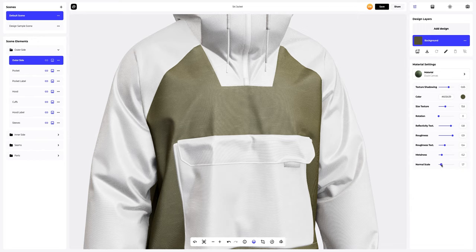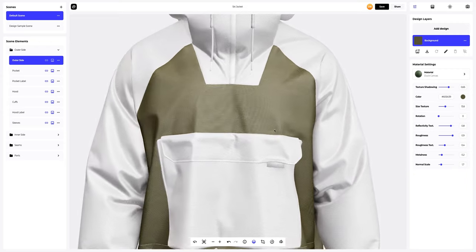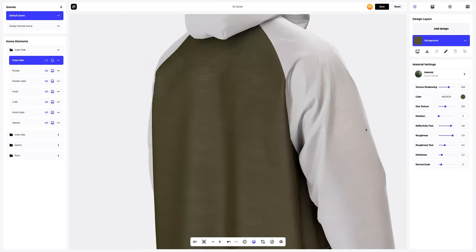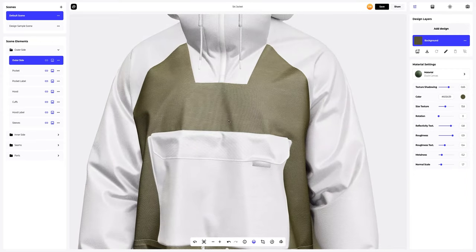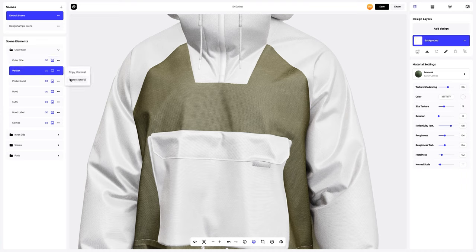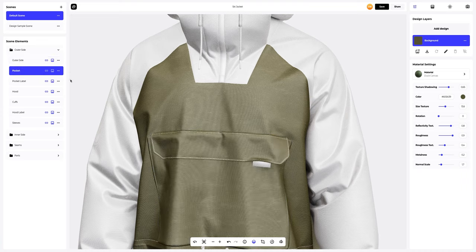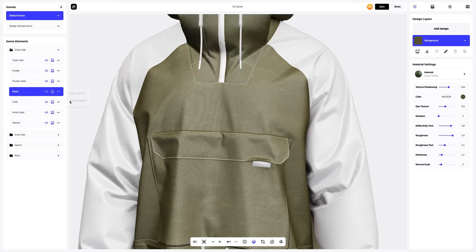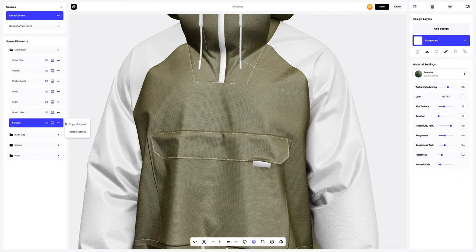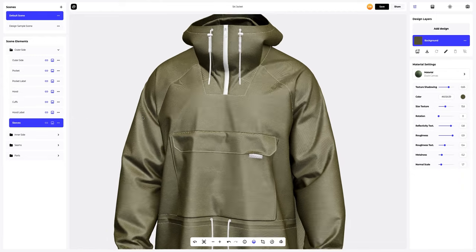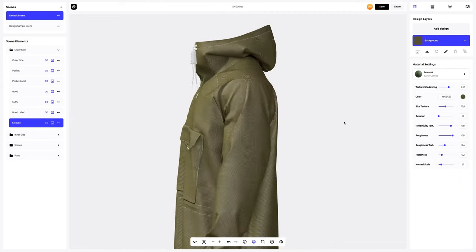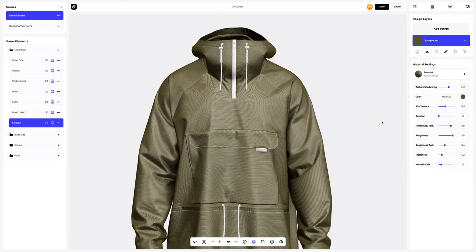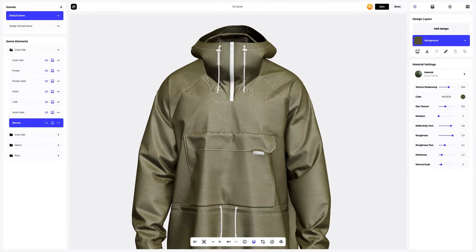Great. Let's copy the material settings and apply them to the pocket, and then to the hood. We will also apply the same material settings to the sleeves. Exactly what we need. The base material of the jacket is all set up.